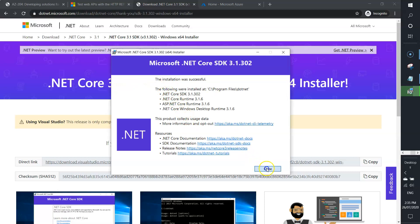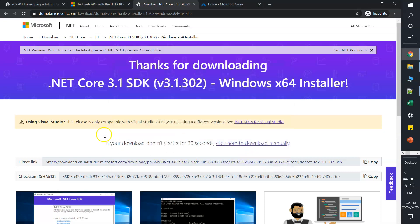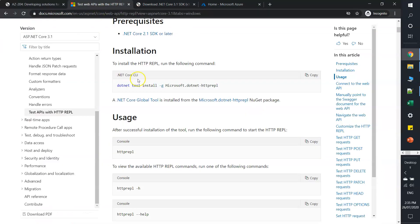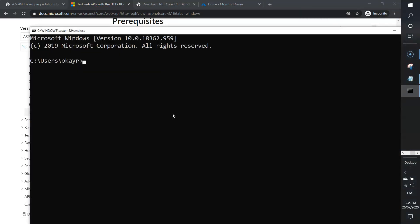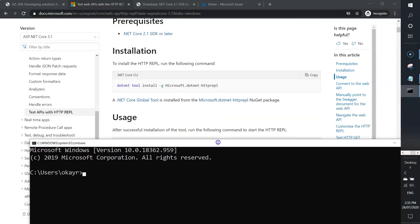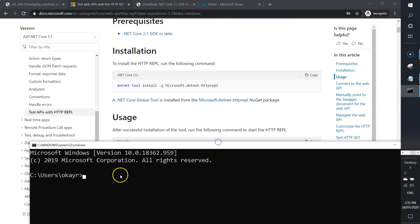Okay, it's done. Now let's verify whether we can install HTTP REPL. I'll open command prompt and type the command to install: dotnet tool install -g Microsoft.dotnet-httprepl.